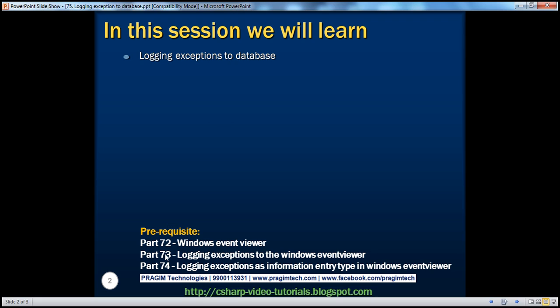First, we'll look at the example we used in part 73 that logs exceptions to the Windows Event Viewer. We will then rewrite that example to actually log the exceptions to a database table. Let's flip to Visual Studio.